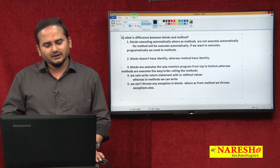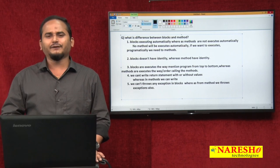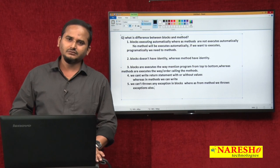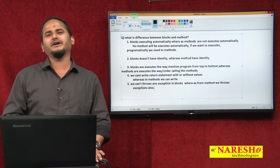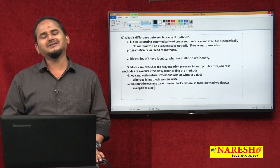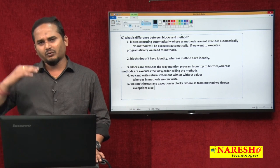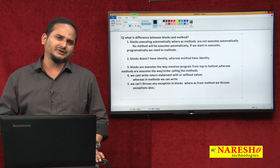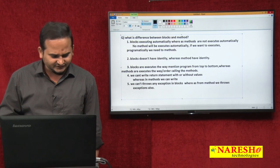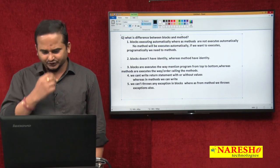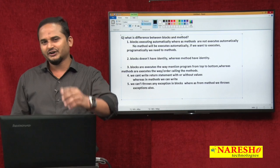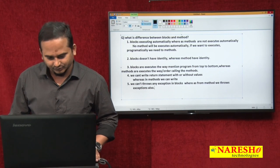We cannot write return statements or throws in blocks, whereas in methods we can write both. This is the main difference between blocks and methods. In the next video, I am going to talk about how to write the method syntax and what are the types of methods. Those interesting topics we will see in the next video. I hope you enjoyed this video. For more videos, please subscribe to the Naray Sai Technologies channel. Thank you.